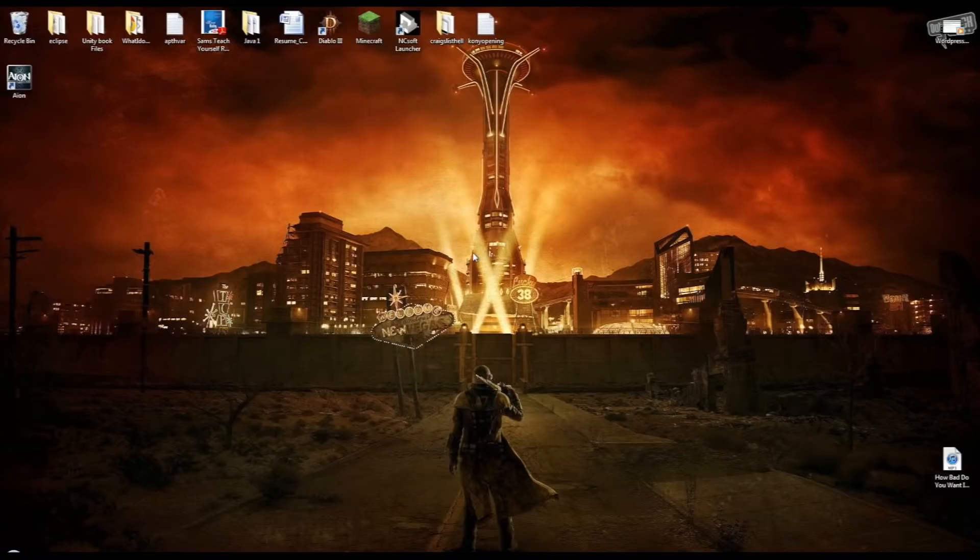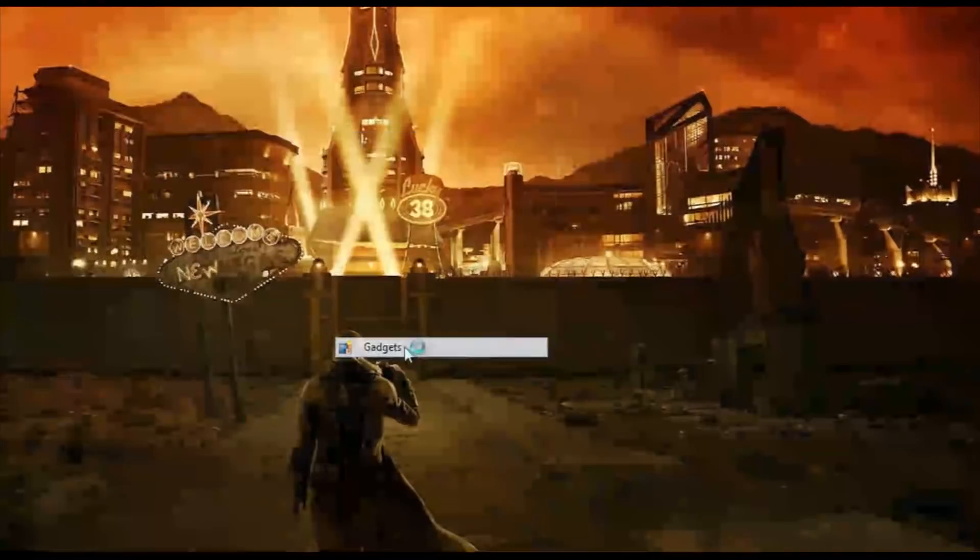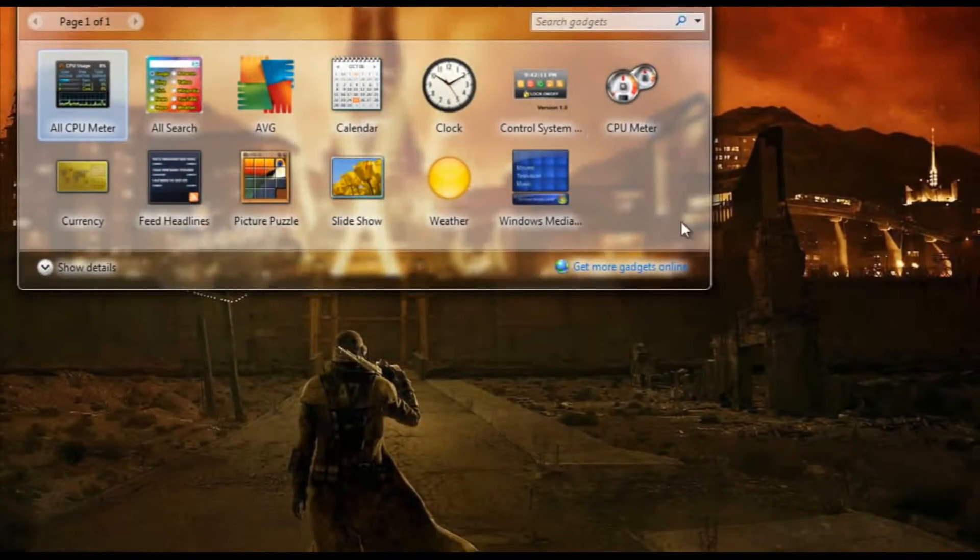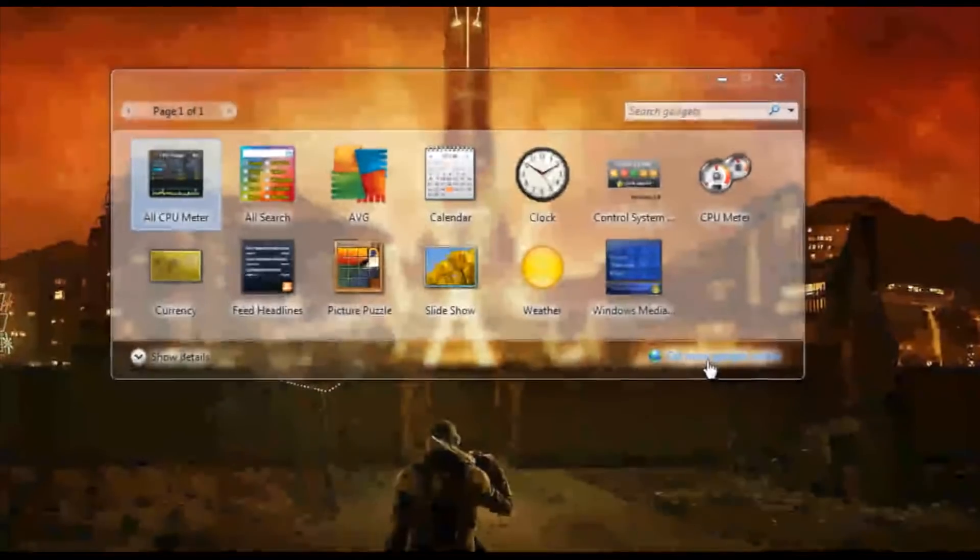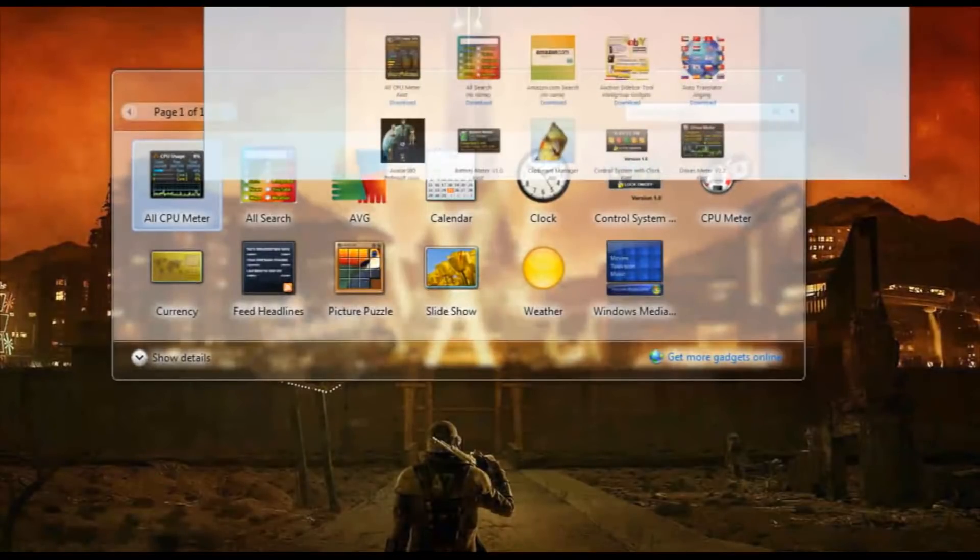So, right on the desktop, we're going to right-click and go on down to gadgets here. And this is a little gadget page, and on the bottom right, we're going to click get more gadgets online, which will open an internet browser.